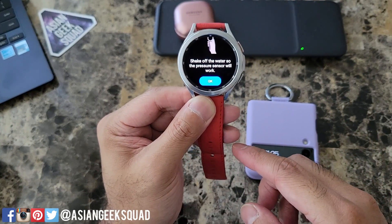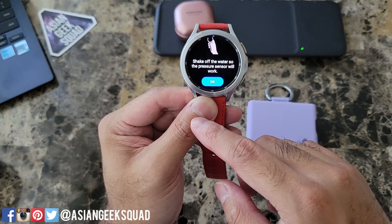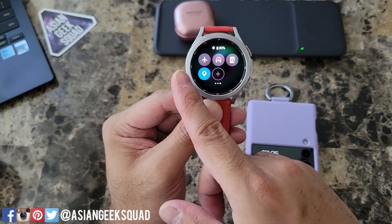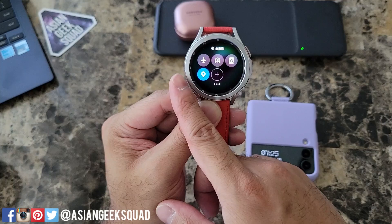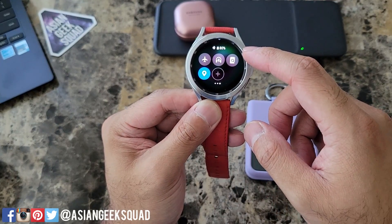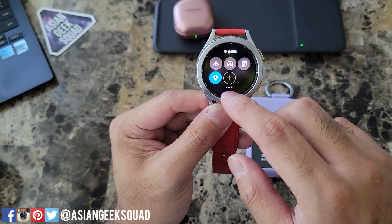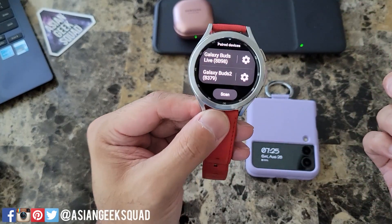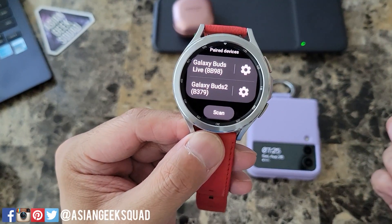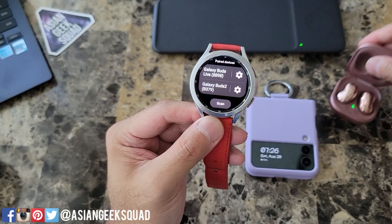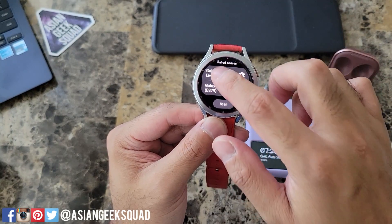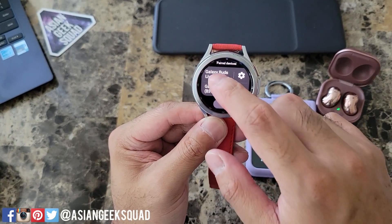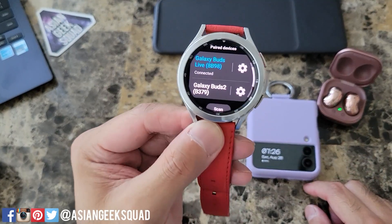Little warning here: shake off the water so the pressure sensor will work. Let's finish up the last panel. That is airplane mode. This one is find my phone. That one is location. And the last one is Bluetooth — these are the earbuds currently paired to my device: Buds Live and Buds 2. I'll select Buds Live, and now it's connected.